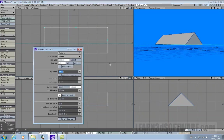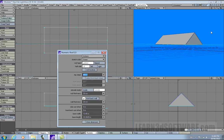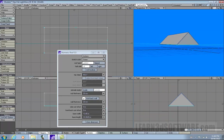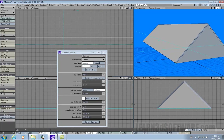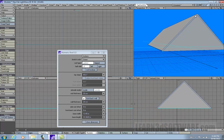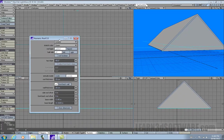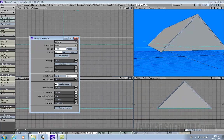Bring up the numeric panel. You can see there's an edge here. And from there, you can do many things to it.